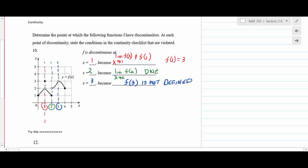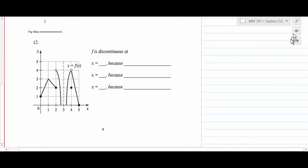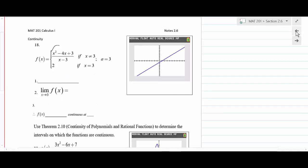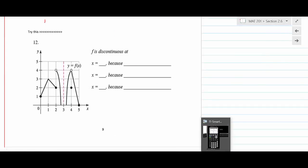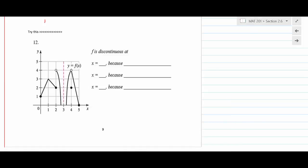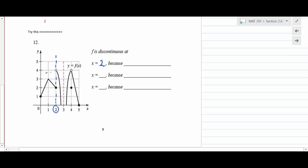So you have one of each condition violated on that checklist. Moving to problem 12: pause the recording and try it yourself. The first discontinuity should be at x = 2, where there's a break in the graph. The left-hand limit goes to 2 and the right-hand limit goes to 4, so the limit as x approaches 2 does not exist.